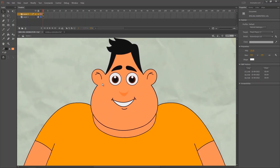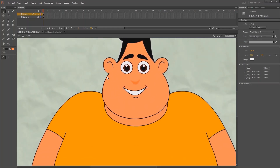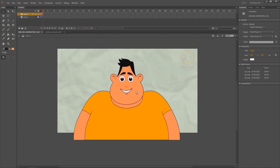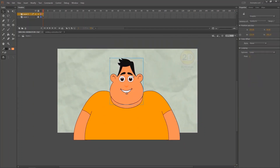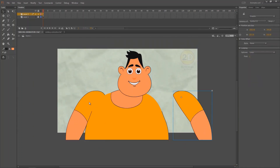Hi friends, welcome back. We are doing a smiling animation today. This is very simple and classic tween based animation. So let's start.